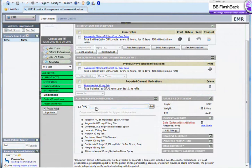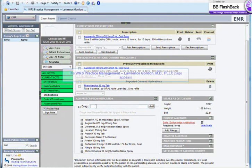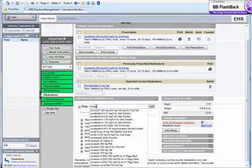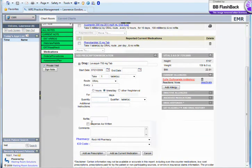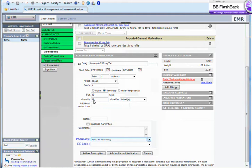I'll cancel this prescription and write for Levofloxacin. The standard signature automatically appears, and the patient's standard pharmacy has already been input.